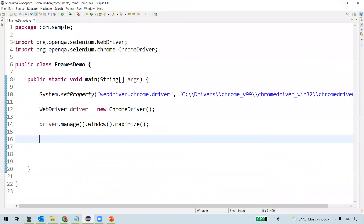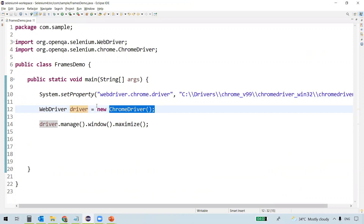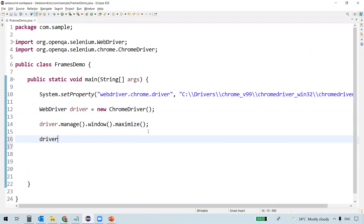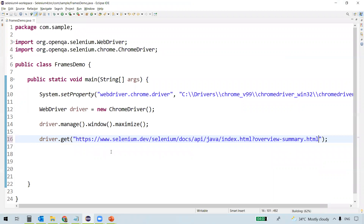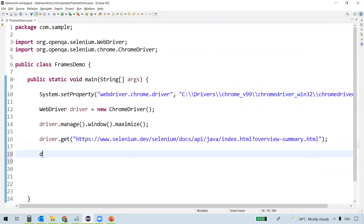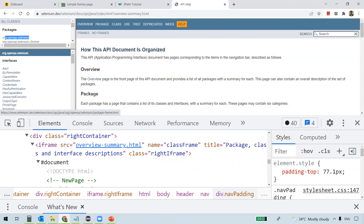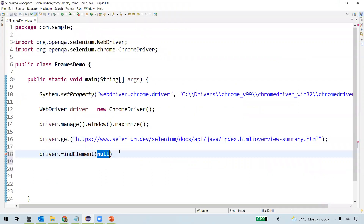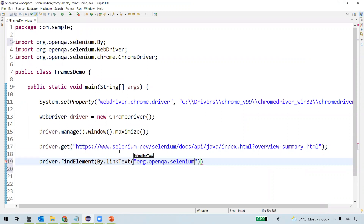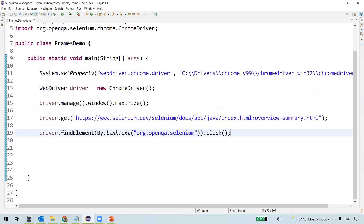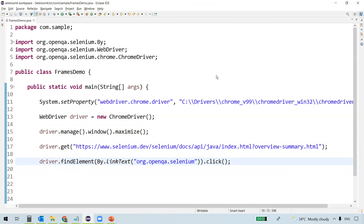Let me open my IDE. You can see I'm setting the Chrome executable path, creating a WebDriver instance, instantiating it to ChromeDriver to launch Chrome, and maximizing the window. Now we'll navigate to the Selenium Java documentation. We want to click on a package link using driver.findElement, so we'll use By.linkText and call the click method. Let's execute the program.